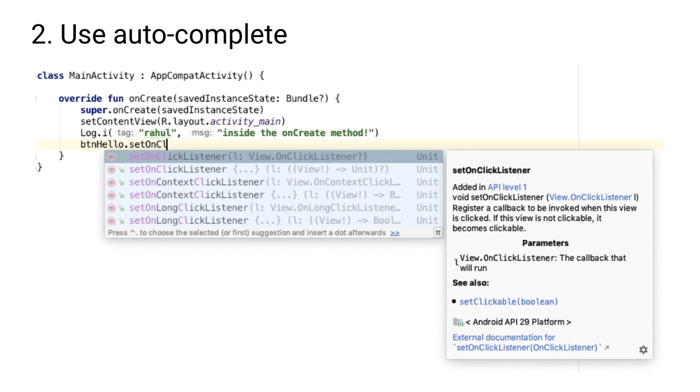For example, if we added a button into our project, you might want to set a click listener so you take some action when the user taps on that button. So if you just start typing setOnClickListener, you can see that Android Studio will help you fill out the rest, and you can also see the documentation inline. This is really helpful, not only to learn, but also to make sure that you're much more efficient with your coding.